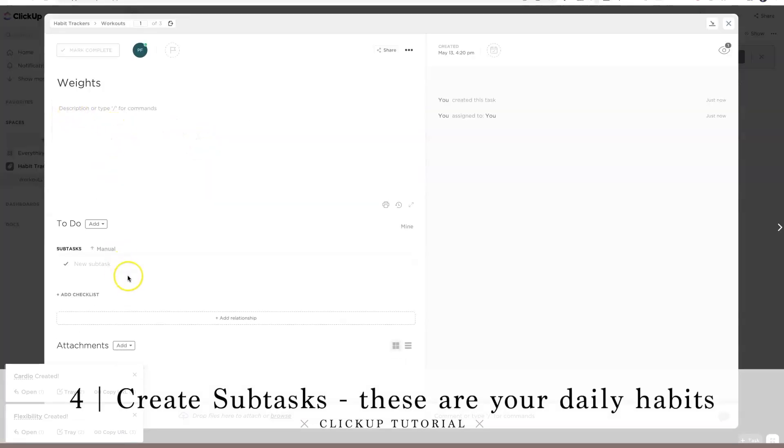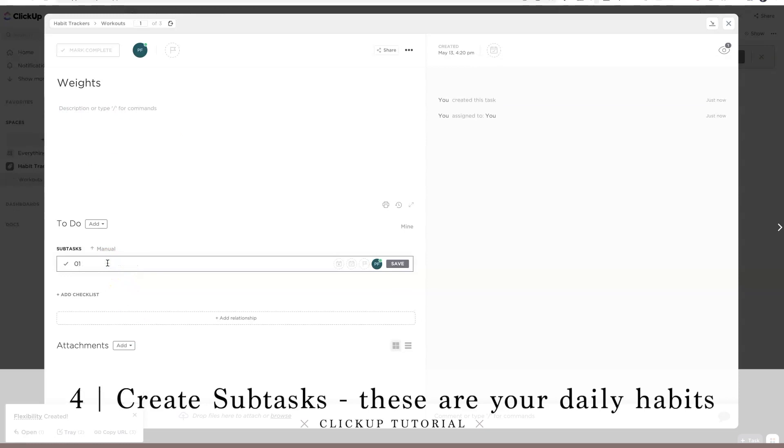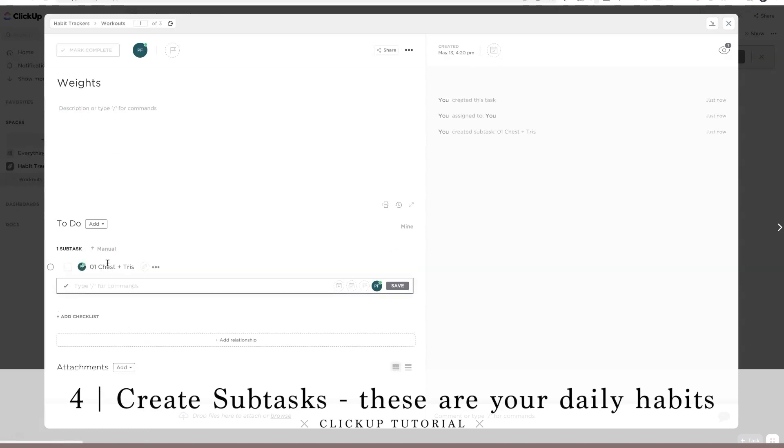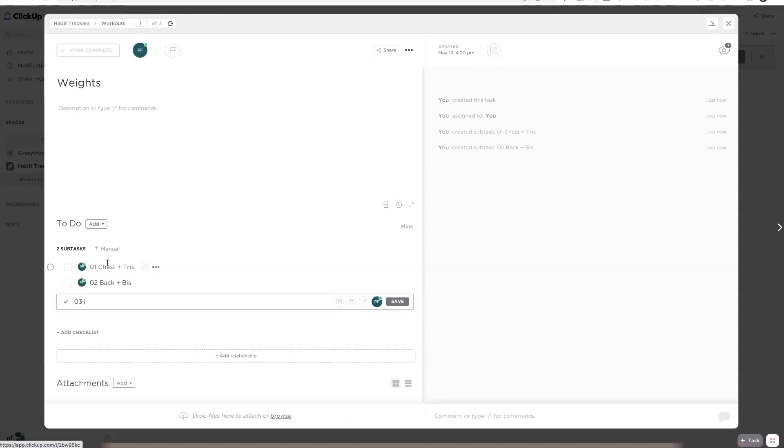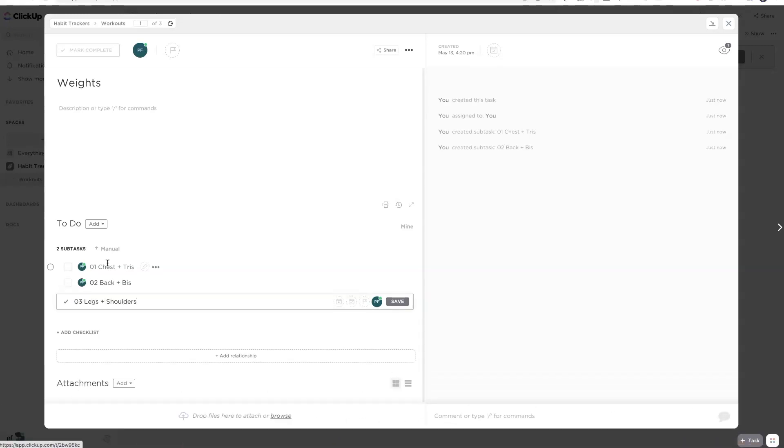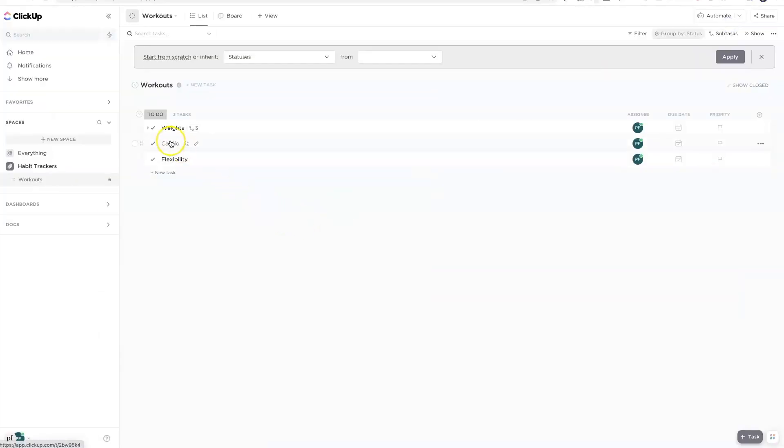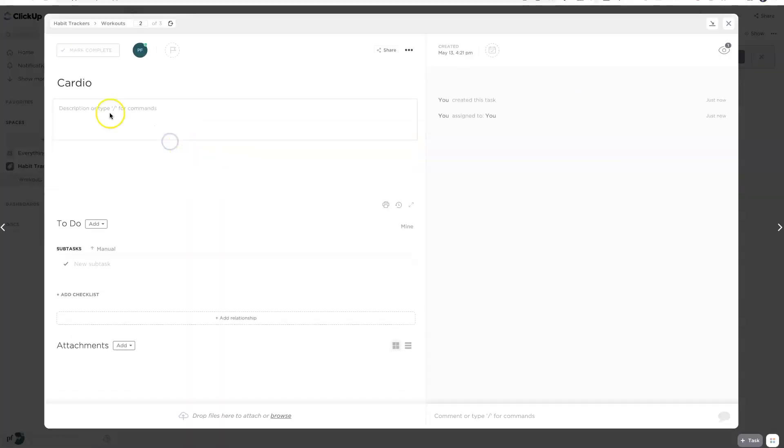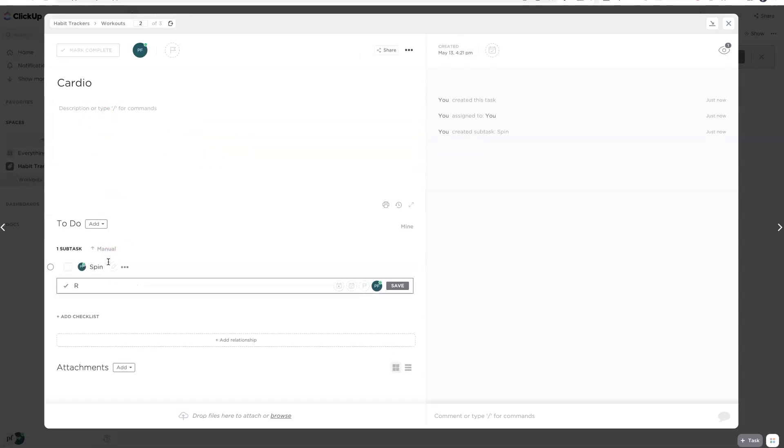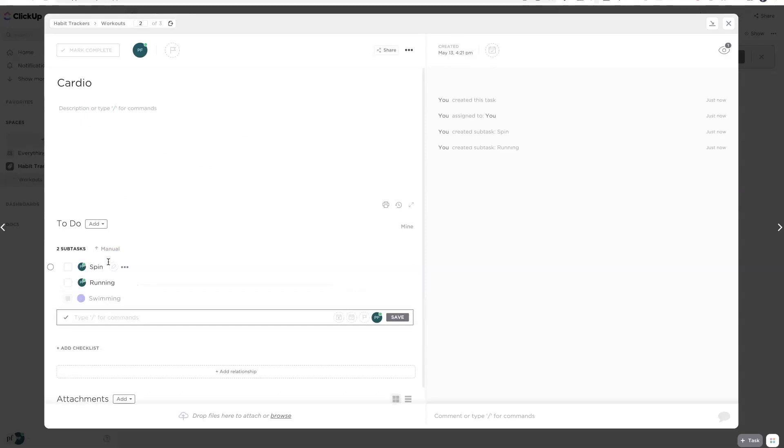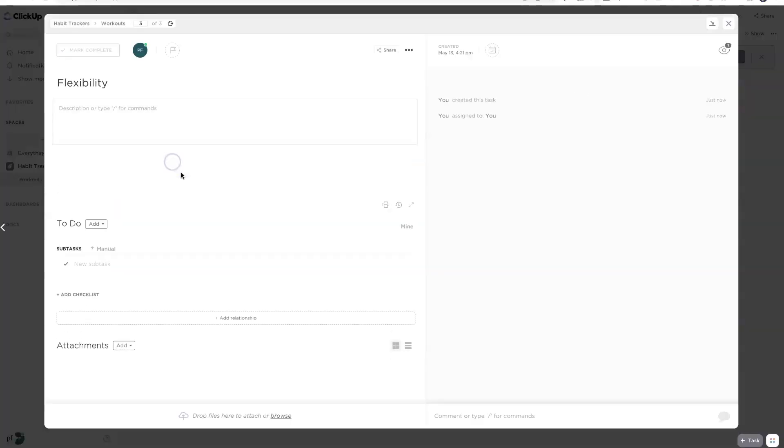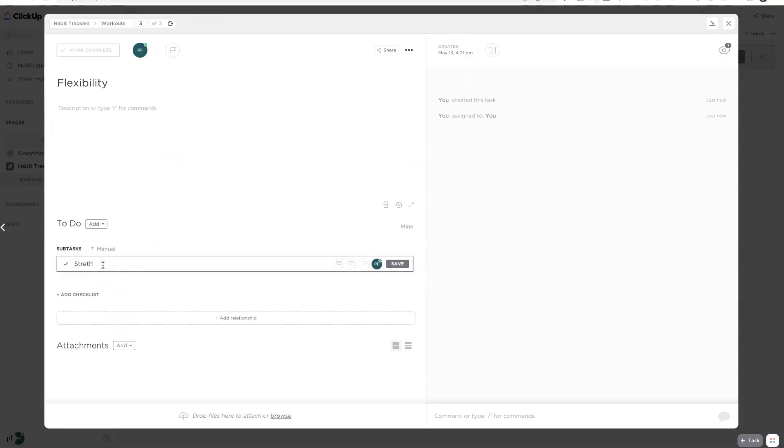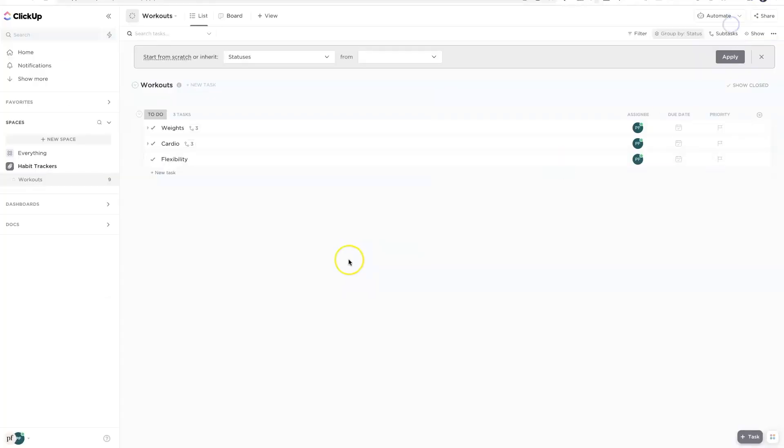Over here under weights, I'm gonna say under subtasks chest and tris and then back and bys and then for day three, legs and shoulders. That looks good. Then for cardio, I'm going to add spin, running, swimming. I got six days of workouts. Then for flexibility, I know everyone thinks of yoga, but I'm just gonna put stretch.